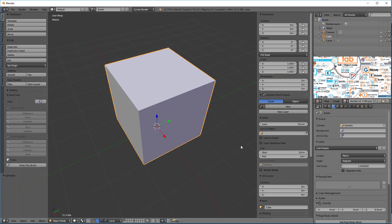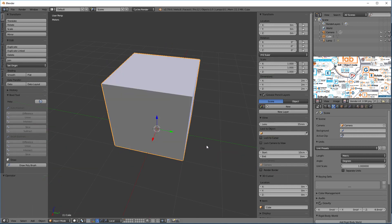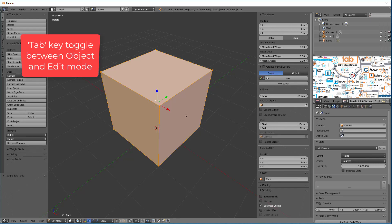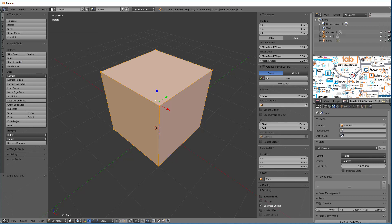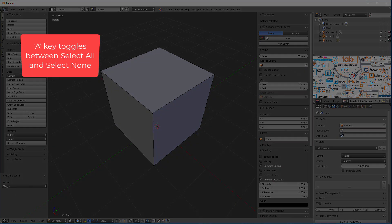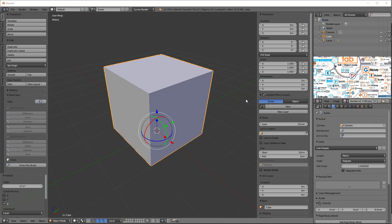Now let's go to Blender and do the same thing. When you see this outline when you click on something, you know you're in object mode — this is the object. If you want to get inside it, you hit the Tab key. All this turns orange meaning it's all selected; to deselect, hit the A key. Now we're in edit mode. The Blender object is like the SketchUp group — it has a set of properties: a location, a rotation, and a scale.